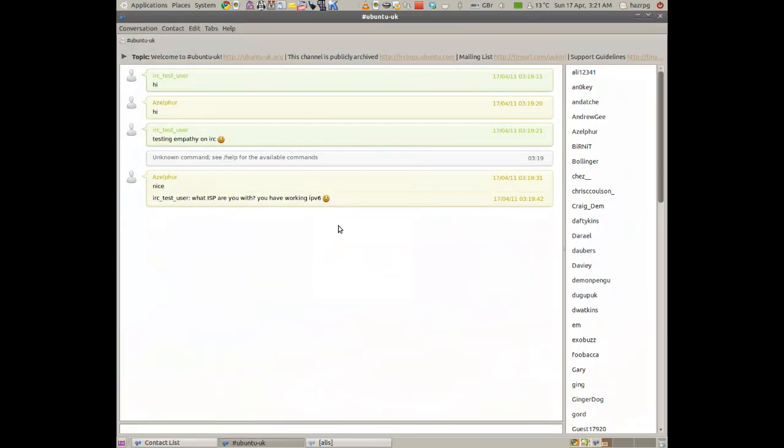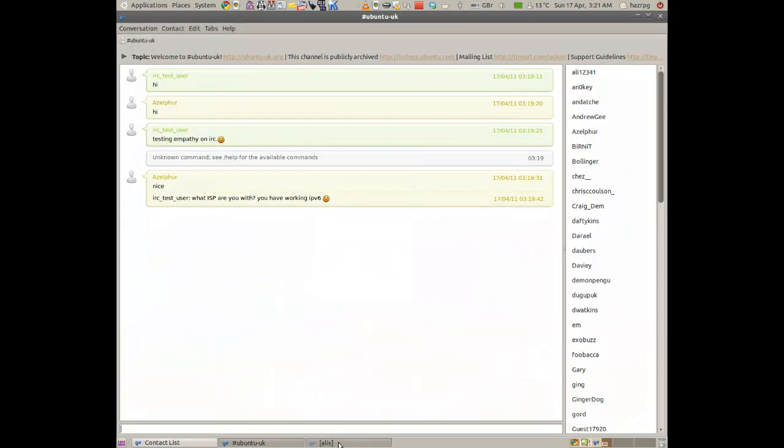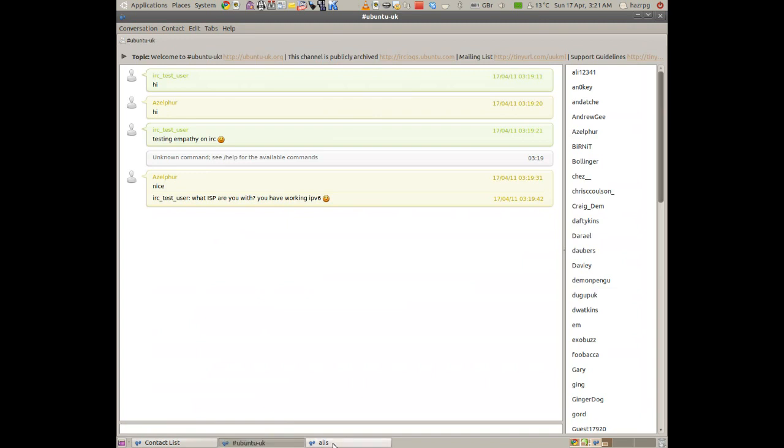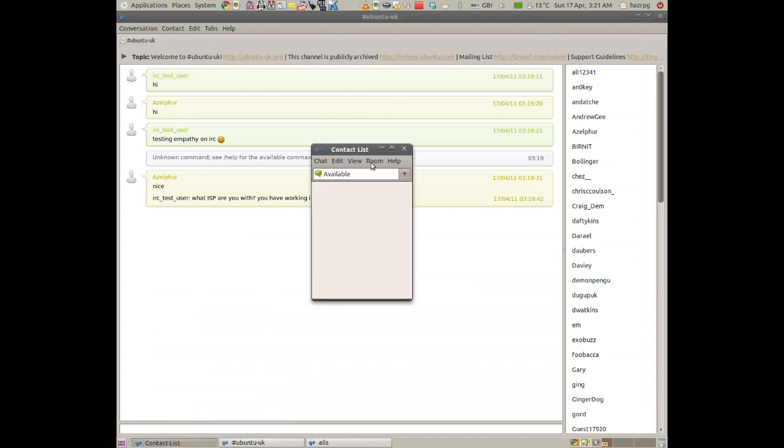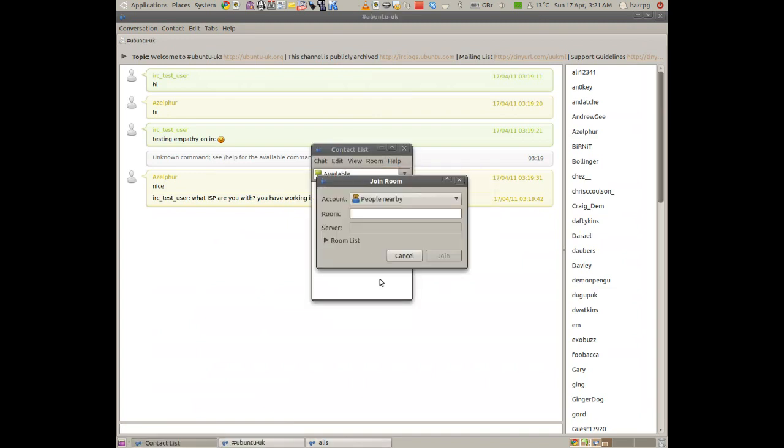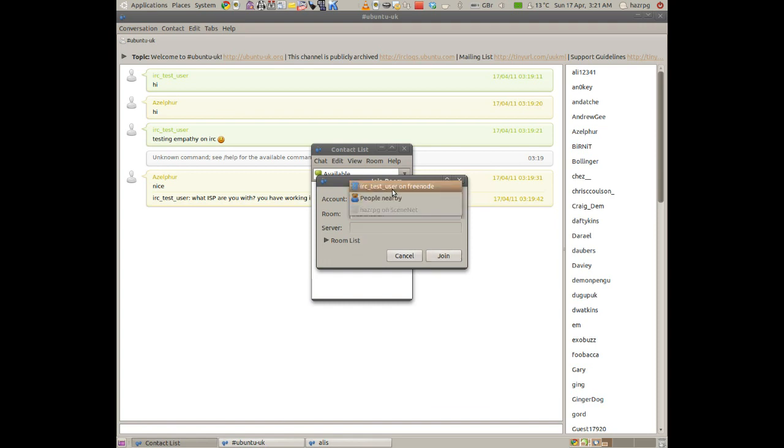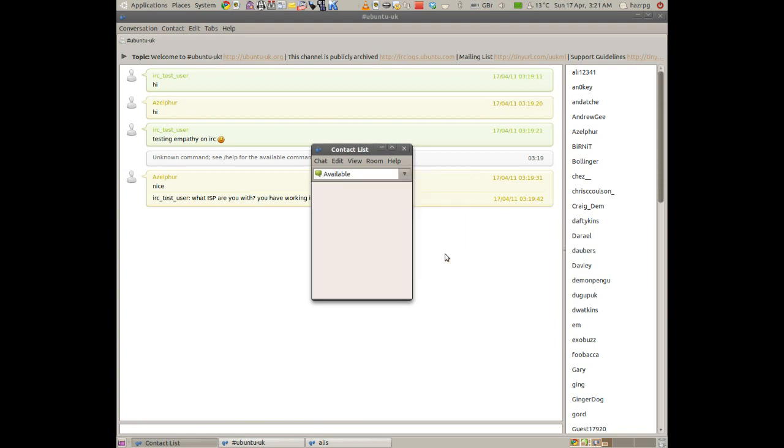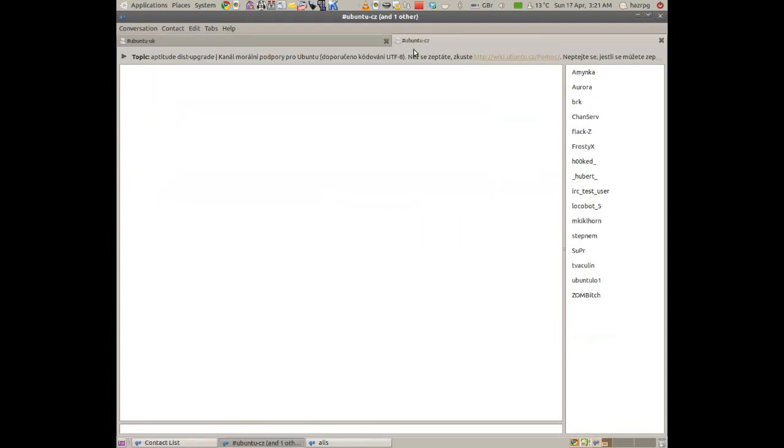And if you'll notice, oh no it hasn't popped up. But it should join you into that channel. Hang on, let's try that again. I might have just done it wrong. Ah, I didn't select the IRC on Freenode. Now let's try that again. Click join. You'll notice a new tab there.